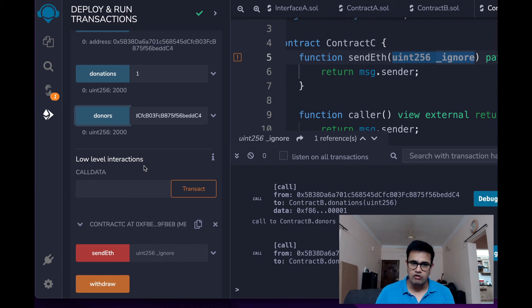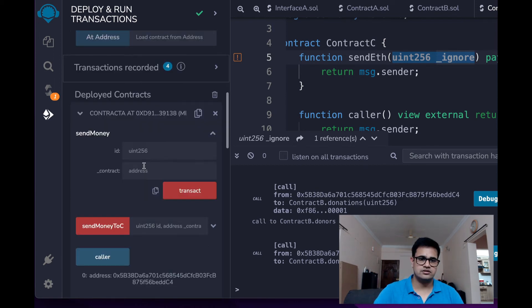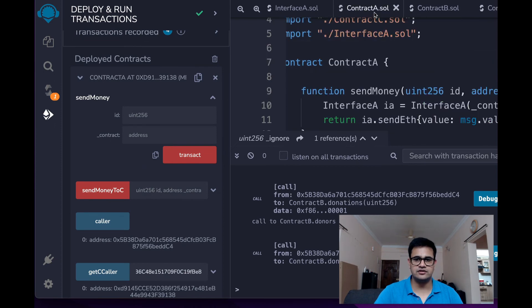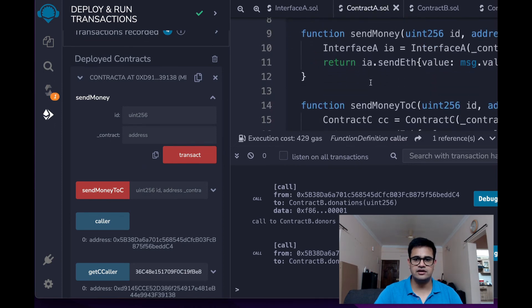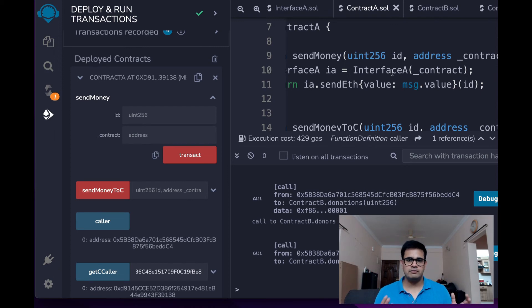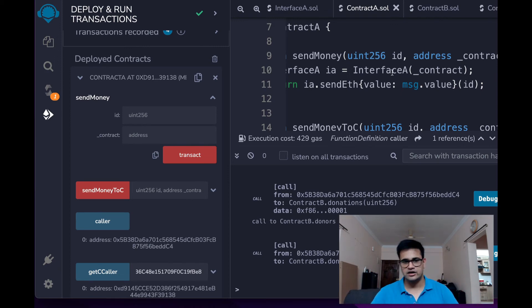Now what I'm going to do is call this function from Contract A. So this is the sendMoney function that you can see over here. Now here what I know is that the contract needs to basically implement interface A and I know contract B does that.